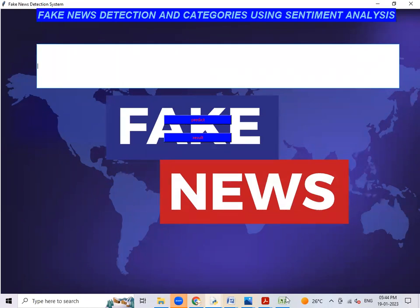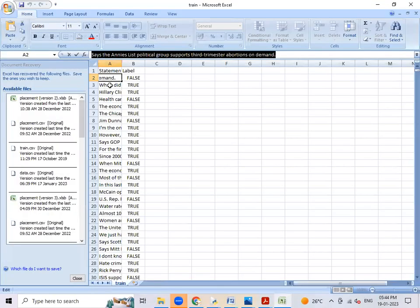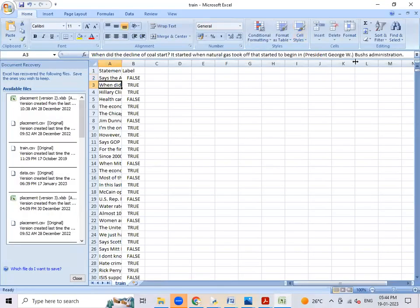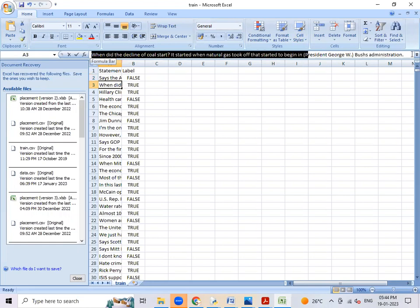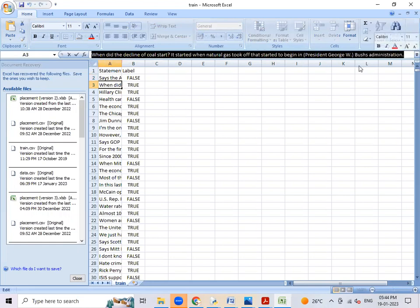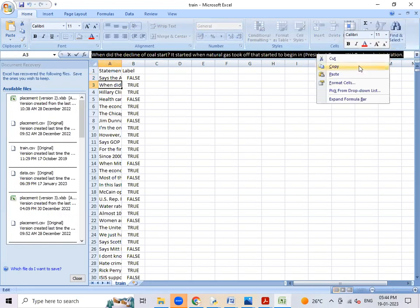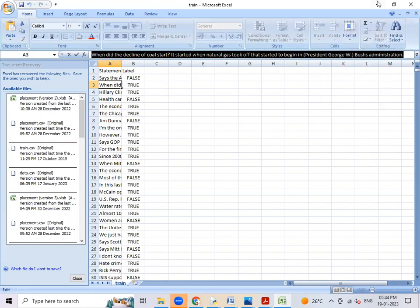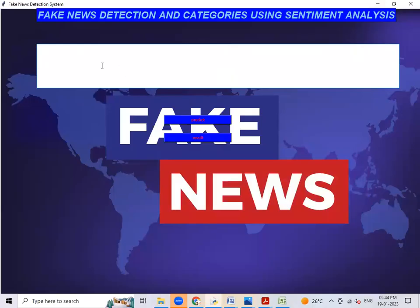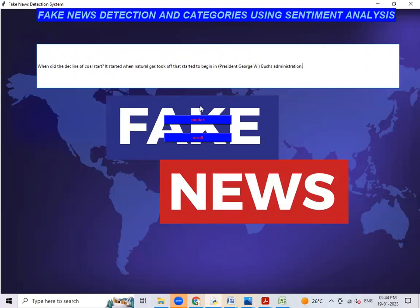Like that we can give another one. Same, I'll copy this. Paste here. Predict.